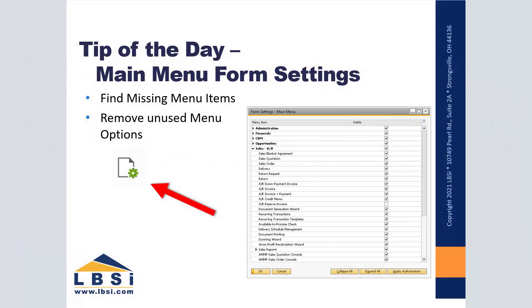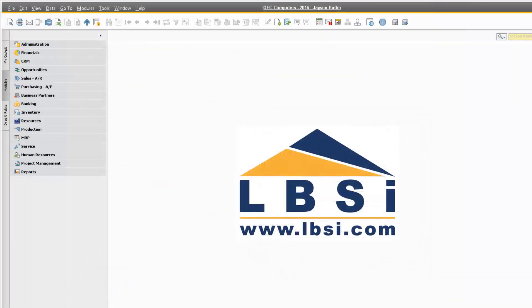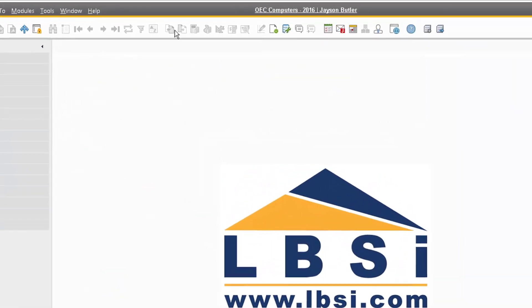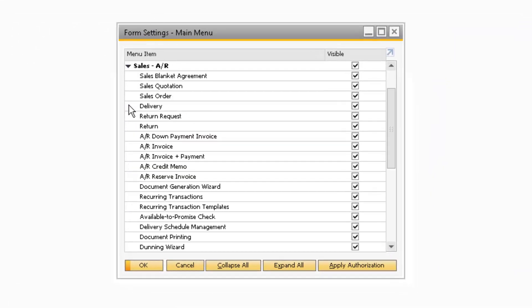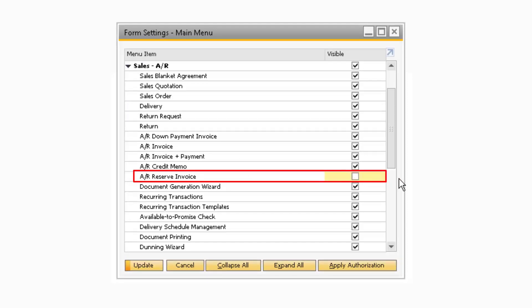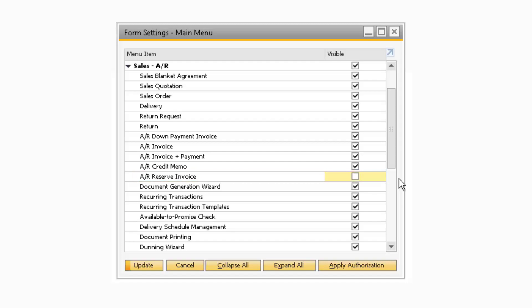This month's tip of the day is great for making sure you have all the modules you need in SAP Business One. Sometimes you need to get to a certain module in SAP, but you cannot seem to find it in your main menu. If that happens to be the case, navigate to your main menu's form settings and make sure that the option you need is checked. If you would like to reduce the amount of options in your main menu, you can simply uncheck the options you never use. You also have the ability to add or remove all the options you have authorizations to by selecting the Apply Authorizations button at the bottom.